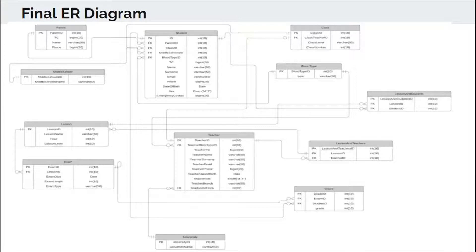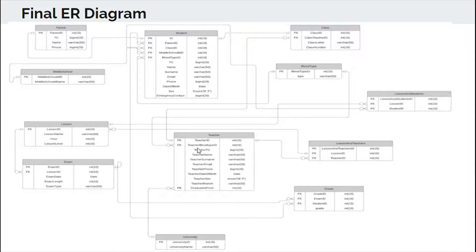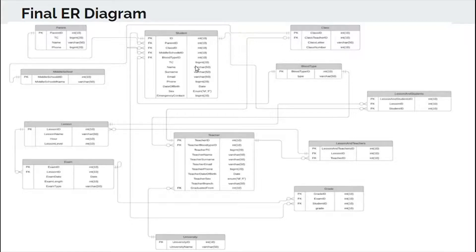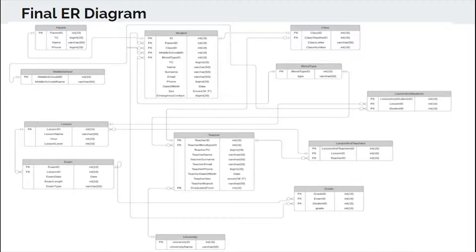These data are primary keys. Our other primary keys are student ID, class ID, blood type, teacher ID, lesson ID, parent ID, middle school ID. We also have foreign keys. These are teacher blood type ID, parent ID, class ID, middle school ID, blood type ID, class teacher ID, lesson ID, etc. Thanks to these foreign keys, we can prevent possible data duplication and be prepared for any future updates.